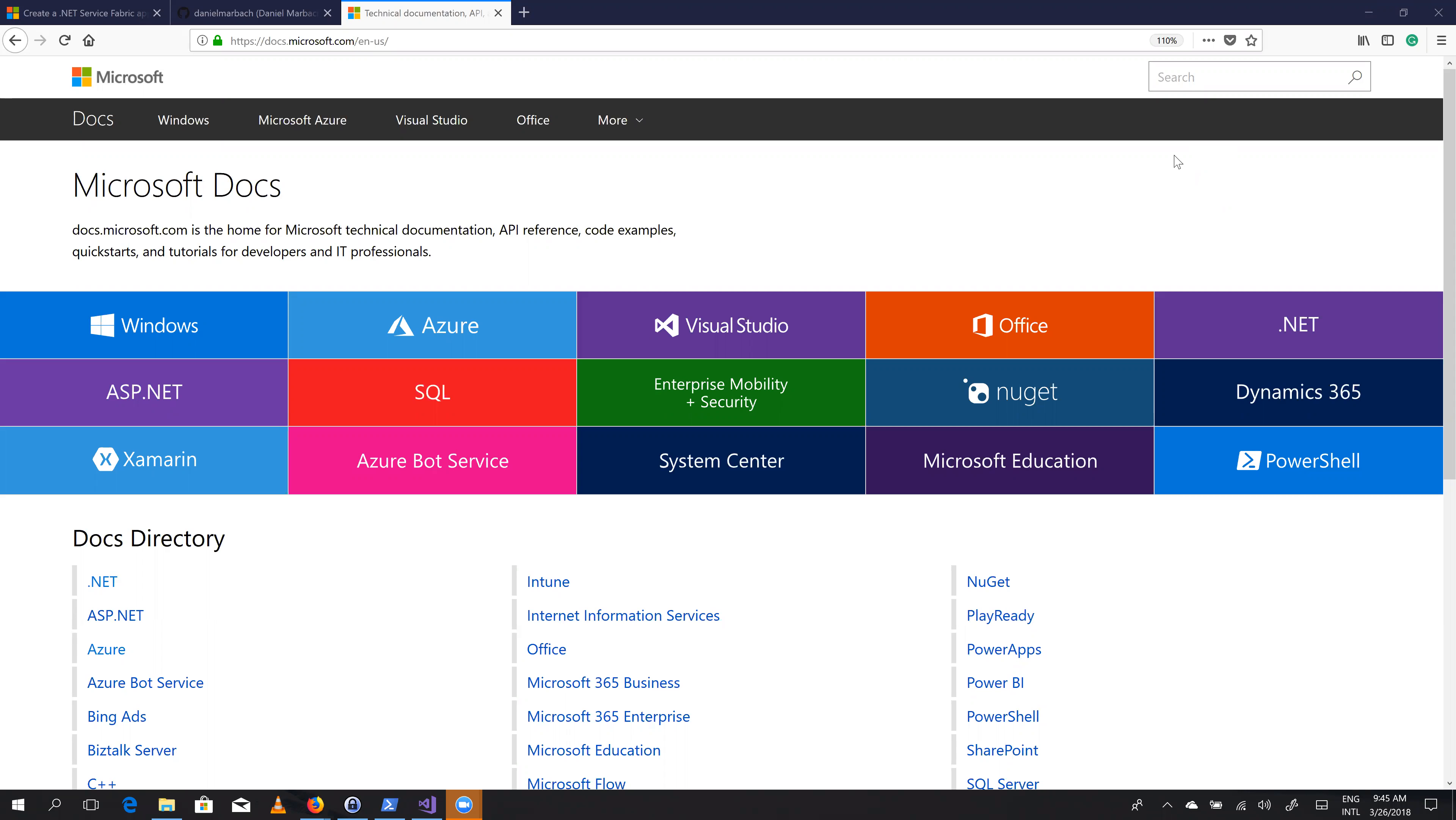Hello everyone. My name is Daniel Marbach, and I'm going to show you how you can contribute to the Microsoft Docs website.